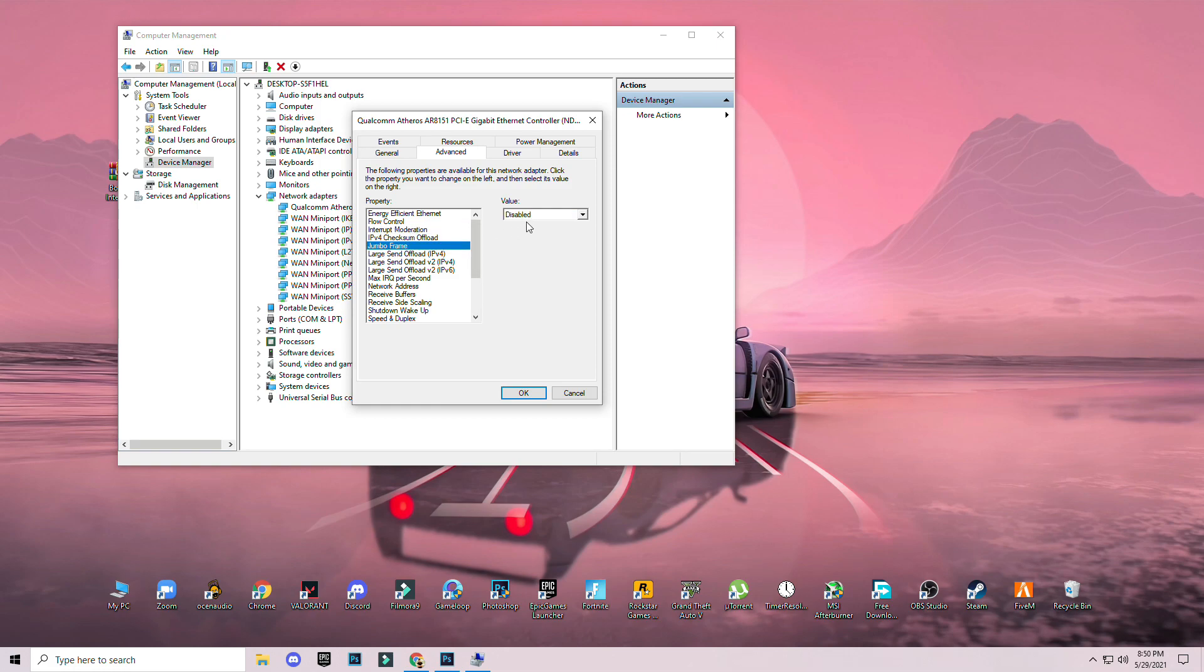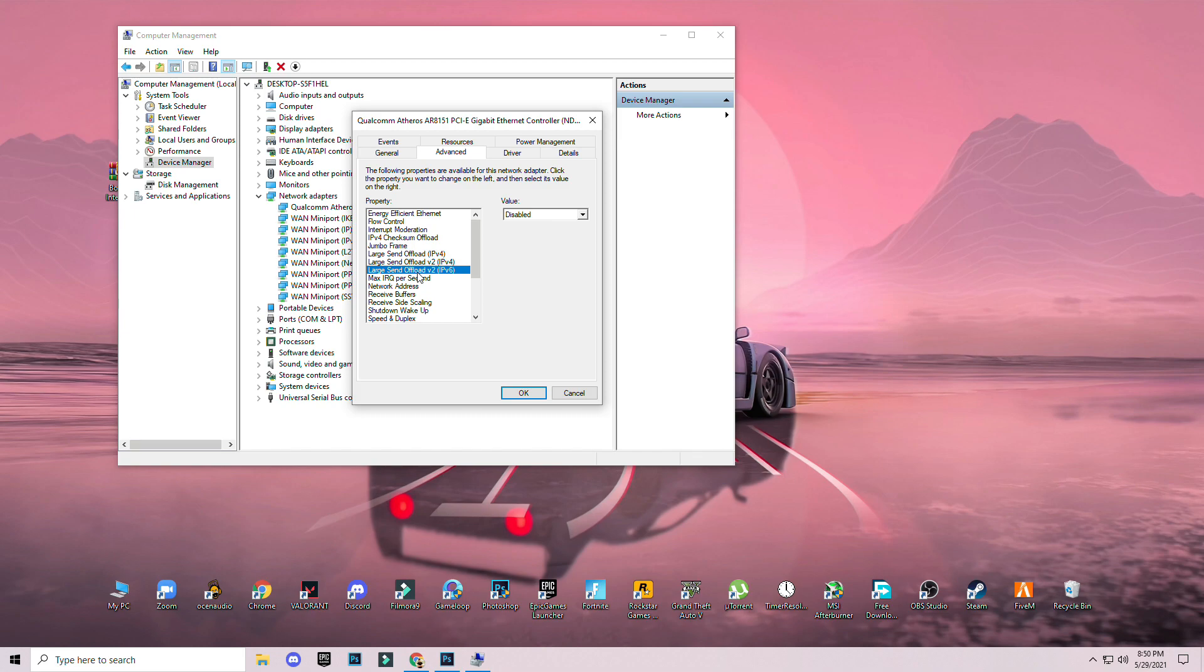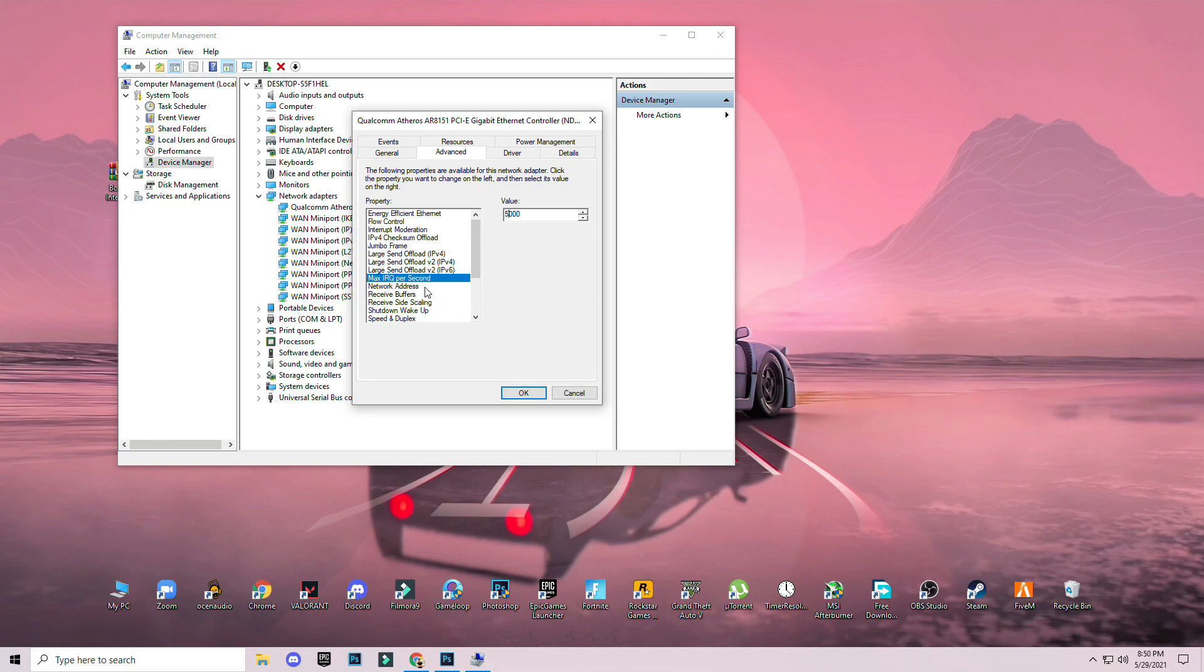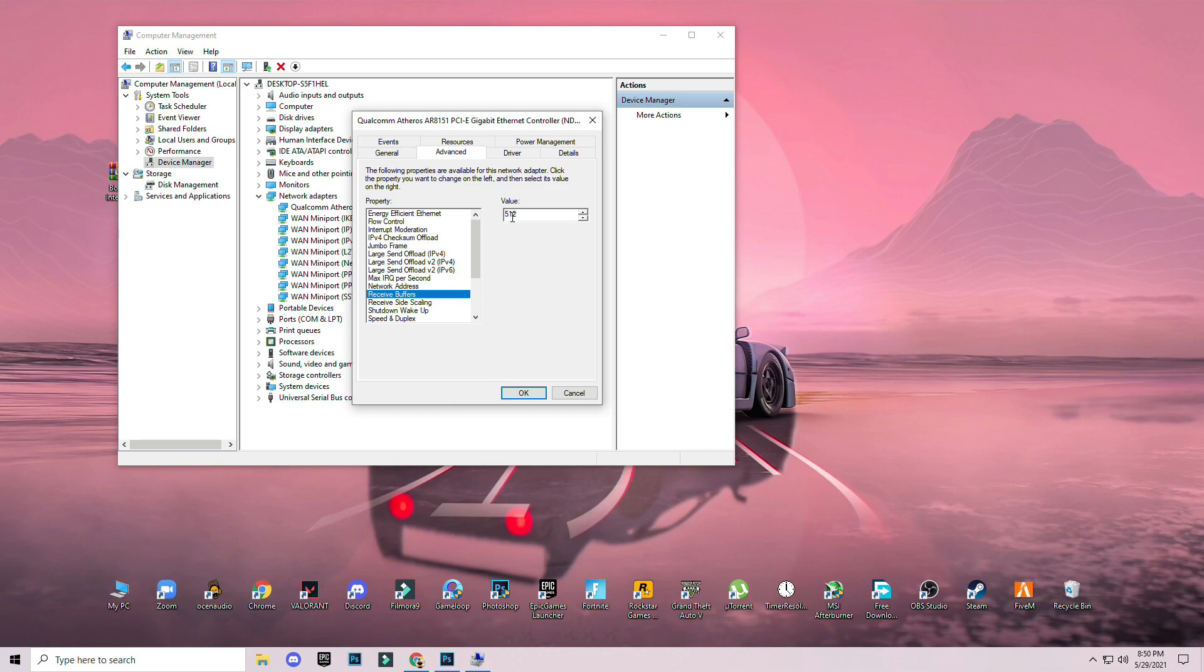Jumbo frame: disable both. Large send offload: disable both. Max IRQ per second: for high end PC type 9000, for low end PC type 5000. Network address: don't change it for both. Receive buffering: for low end PC 512, for high end PC 1024.